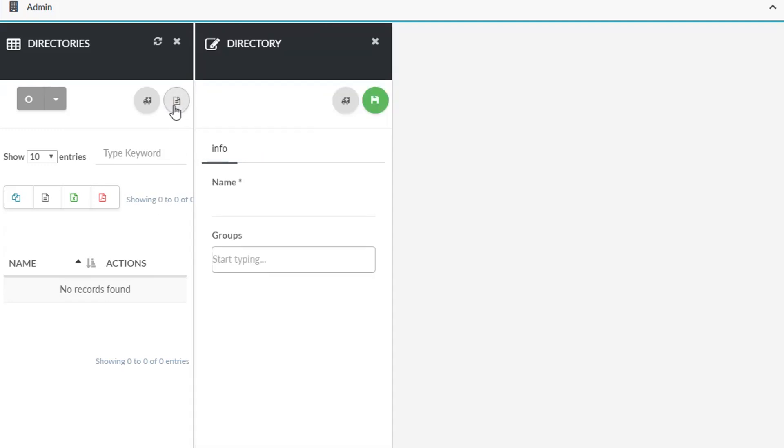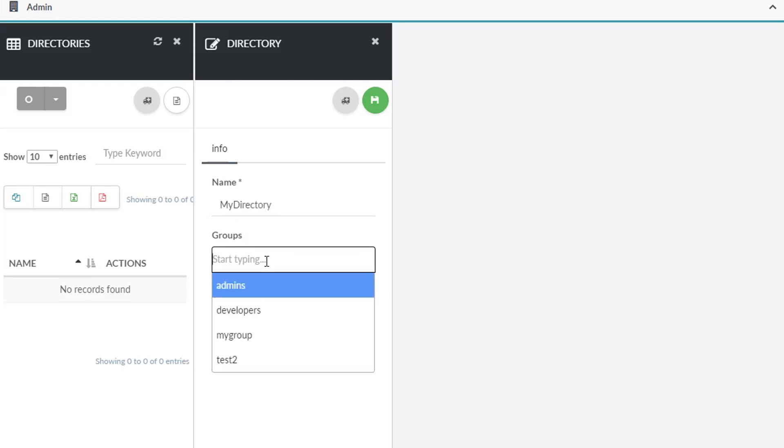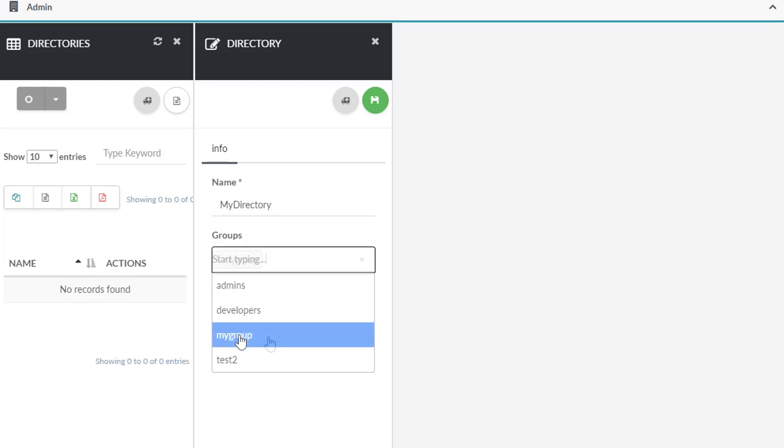Next, enter a descriptive name for your directory. Lastly, from the drop down menu under groups, select a group that was previously created. Once you are done, click the save icon at the top of the page.